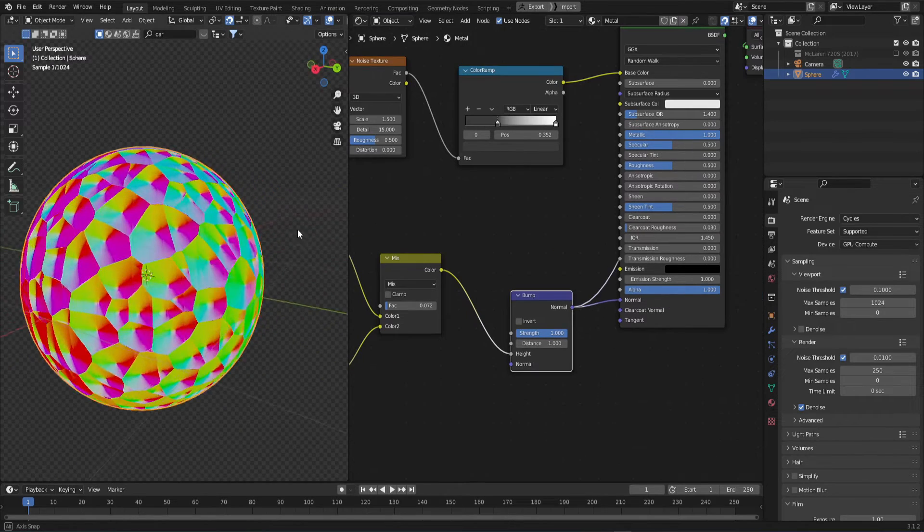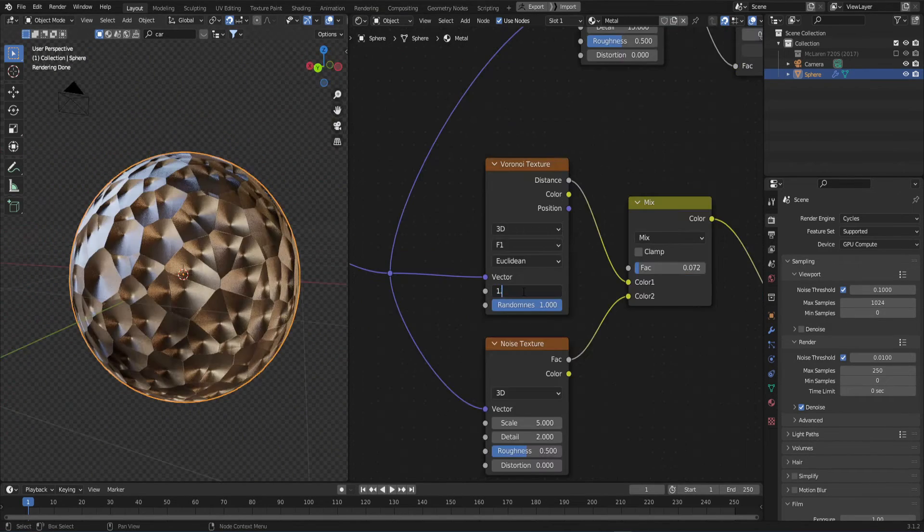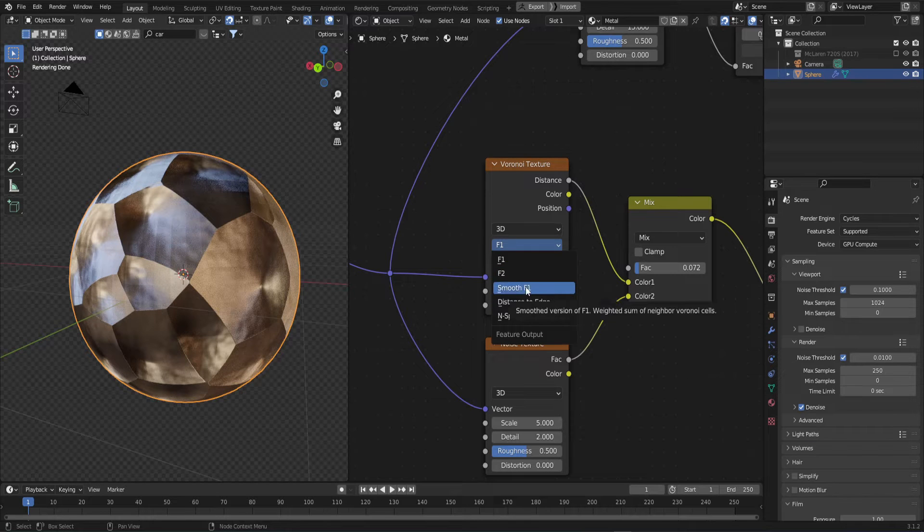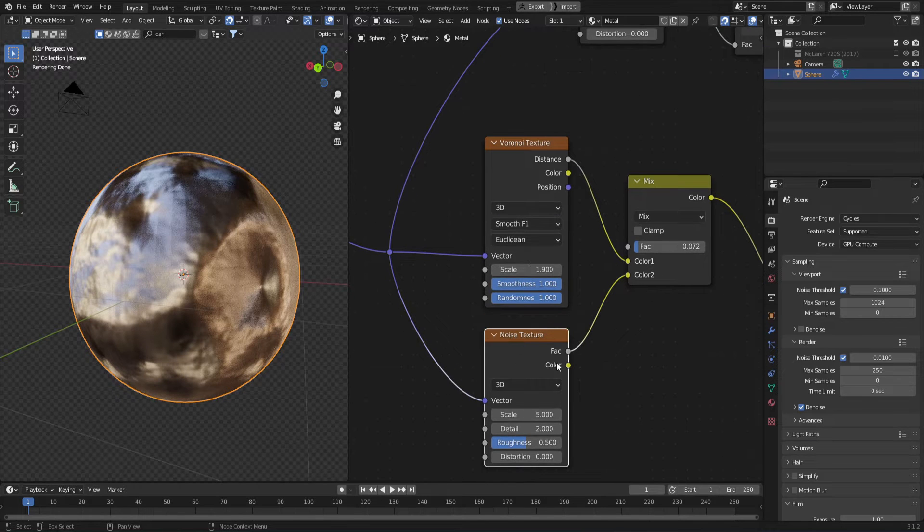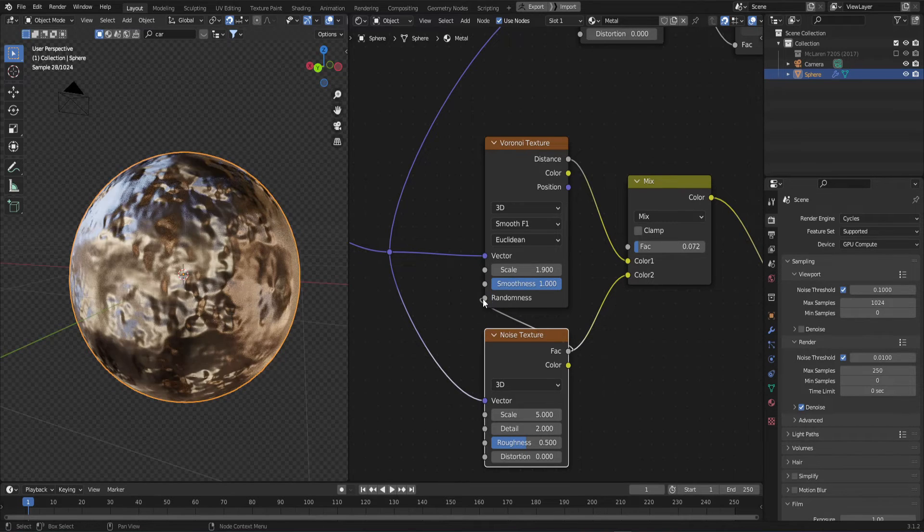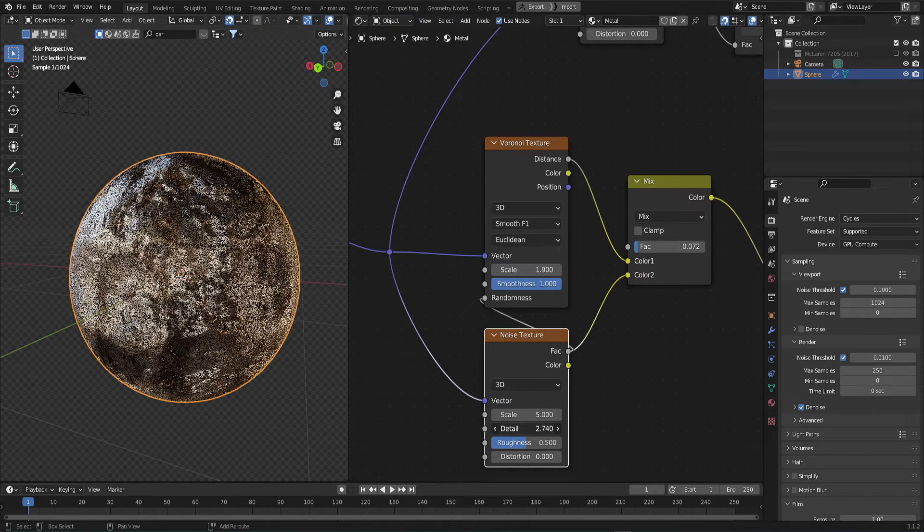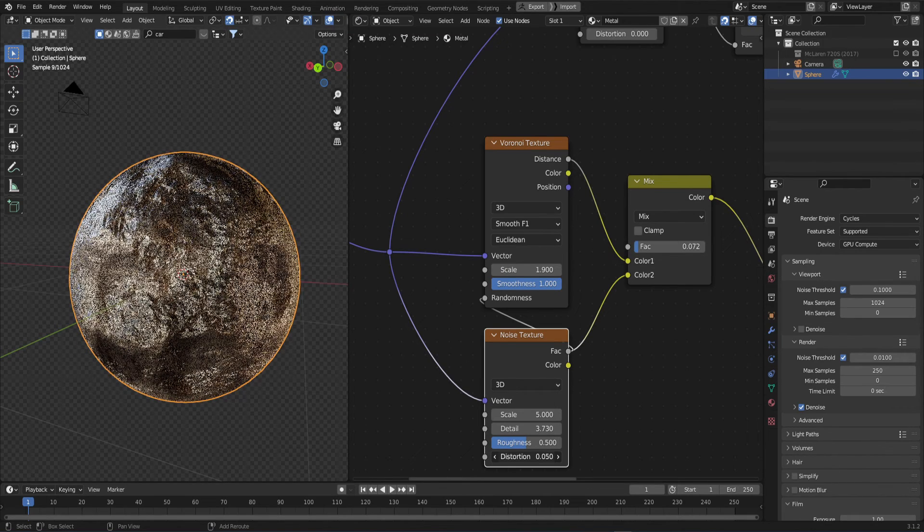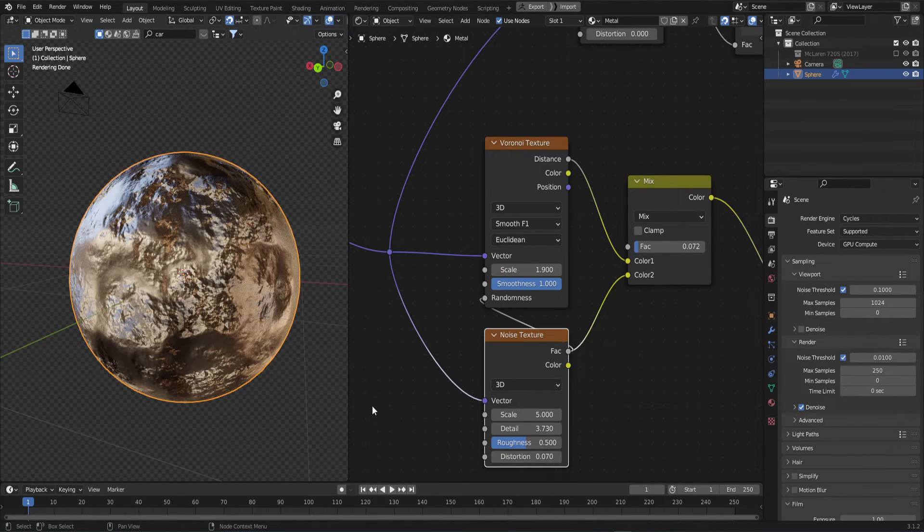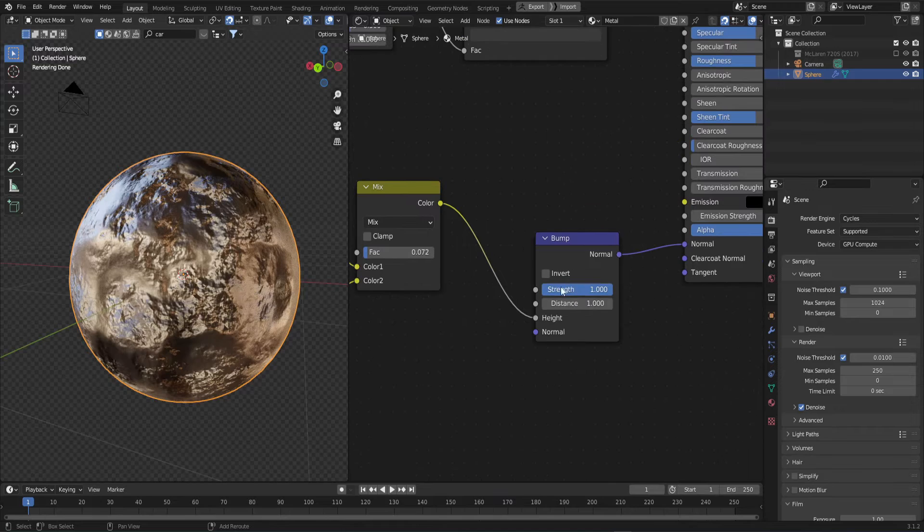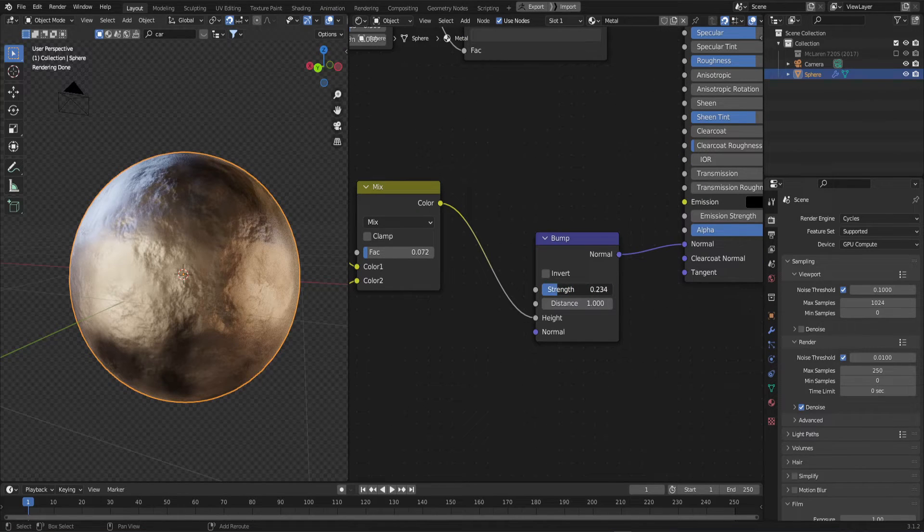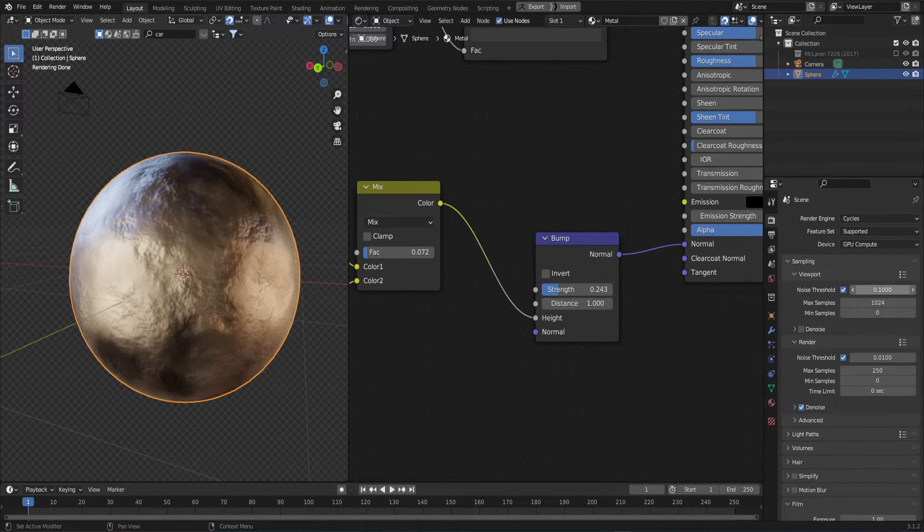Great, now let's hone in the detail. We'll change the Voronoi scale to 1.9 and change the output from f1 to smooth f1. For the noise, let's plug the factor into the random socket for extra detail. Now we can change the detail slider to 3.7 and increase the distortion just a touch. The bump is crazy strong, so let's bring that way down and move on to making scratches.